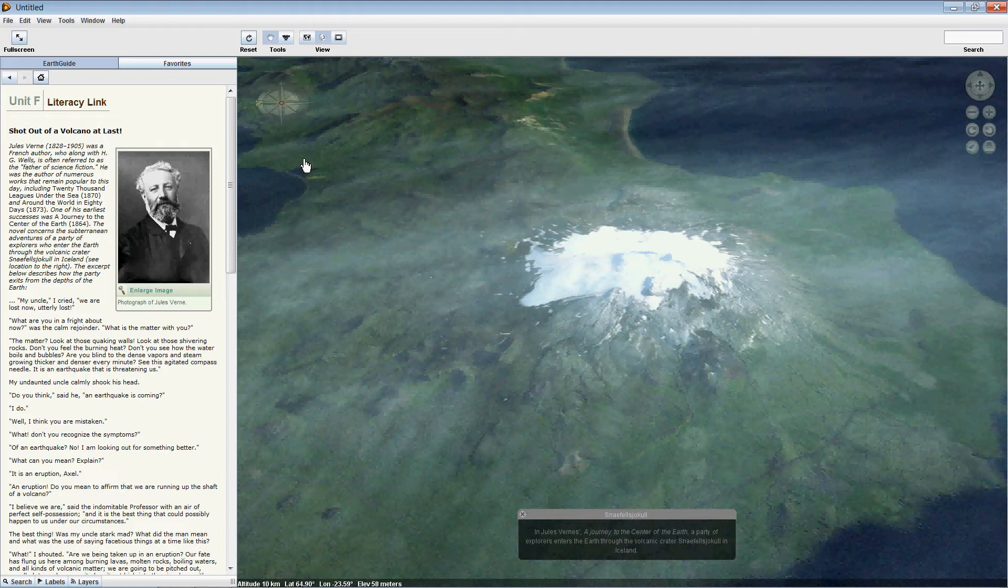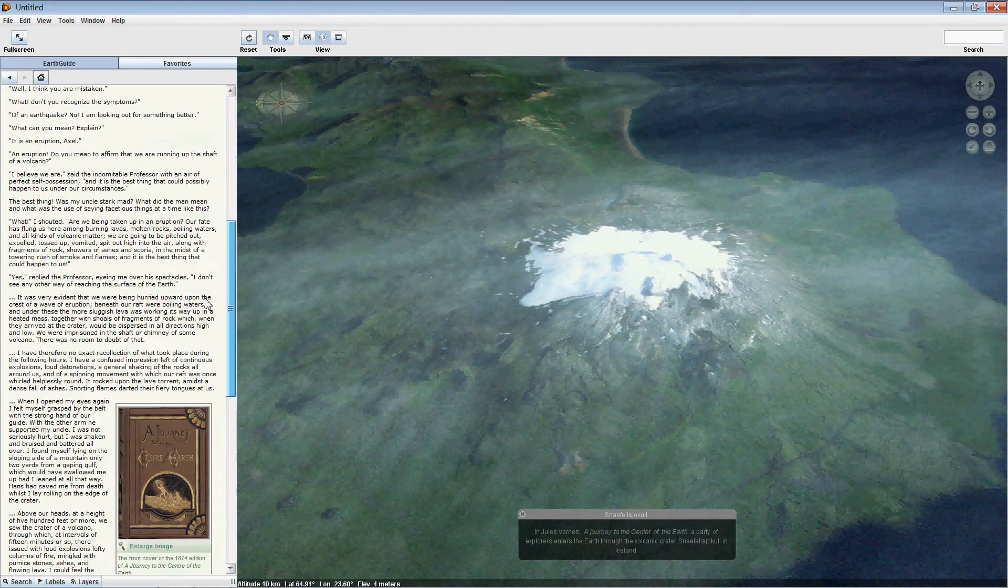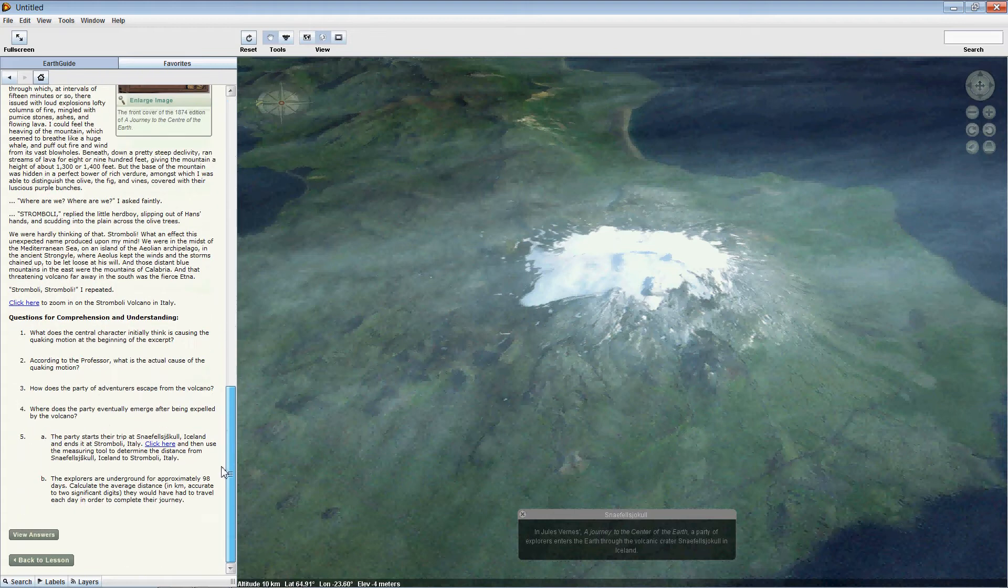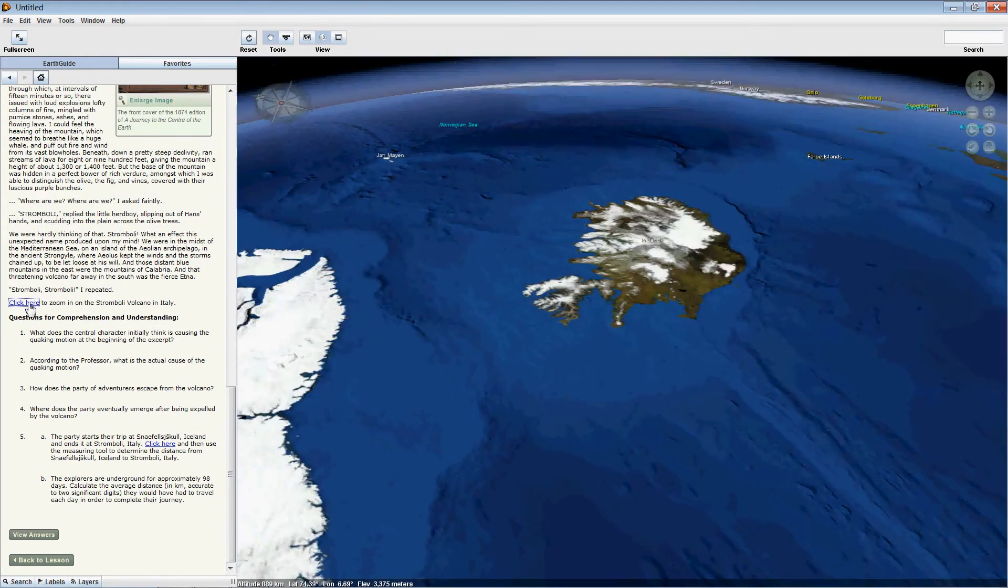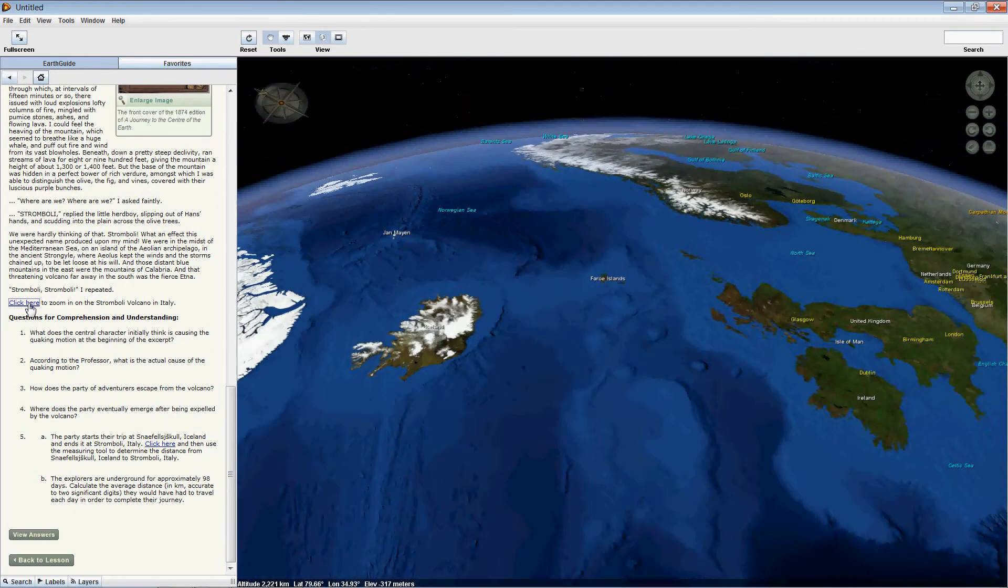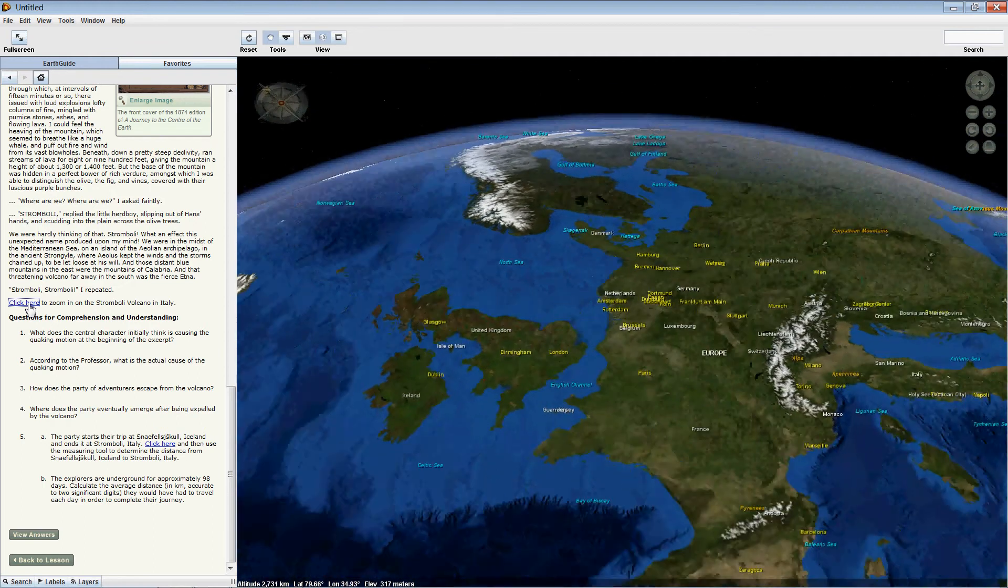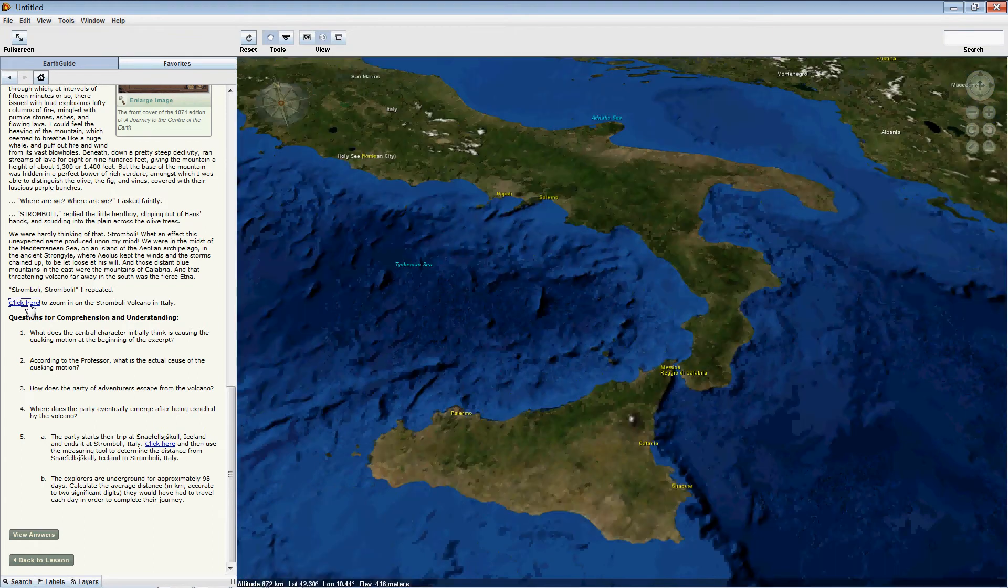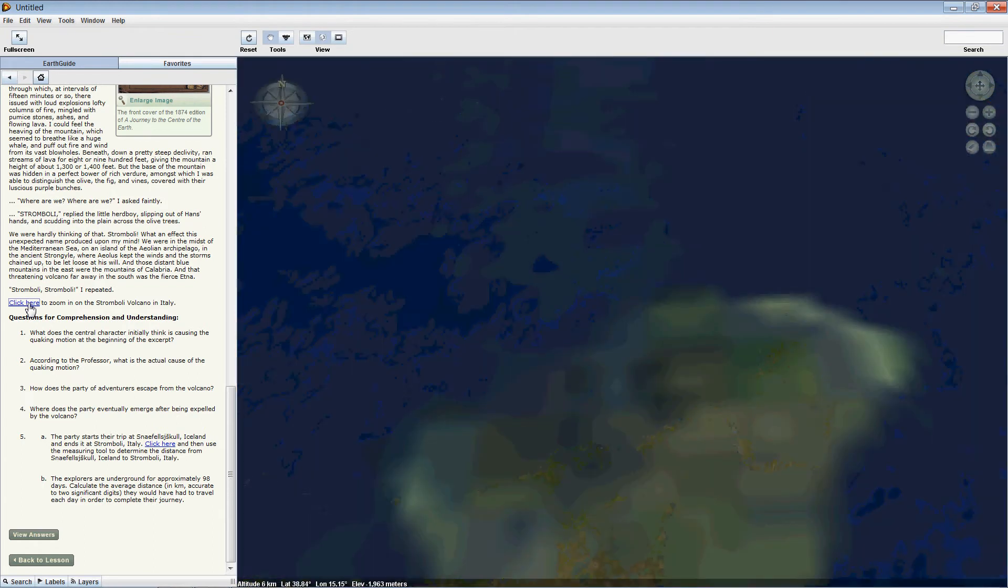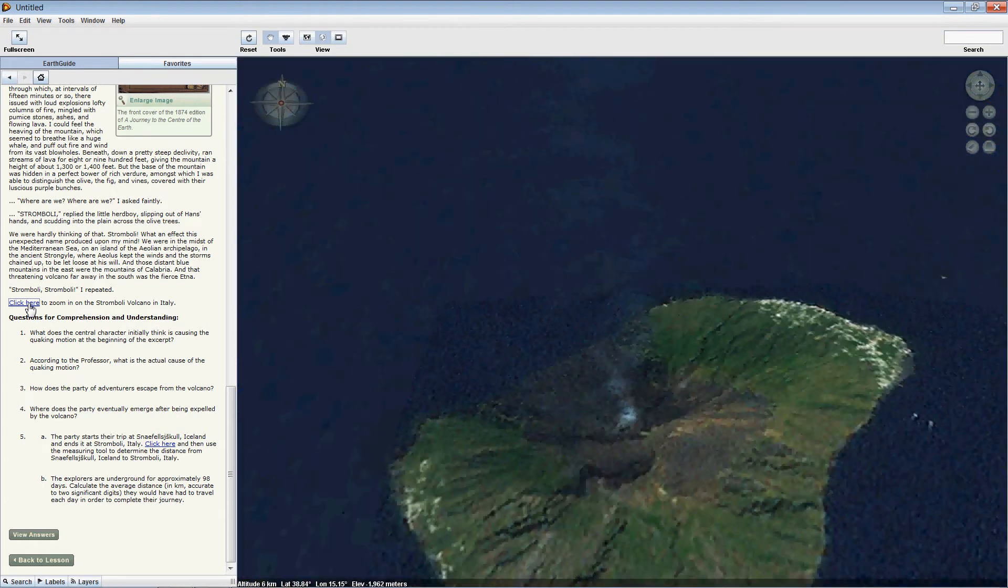The main view panel over here to the right again provides some extra context for this excerpt, by initially showing the location of the volcano in Iceland that the explorers use to descend into the earth. At the end of our excerpt, we have a link showing the location of the Stromboli volcano in Italy. It's from this volcano that the explorers exit.